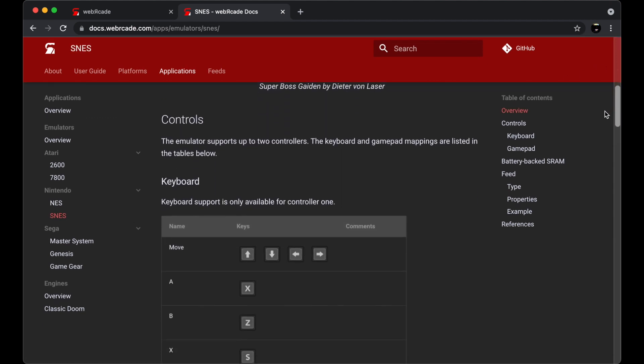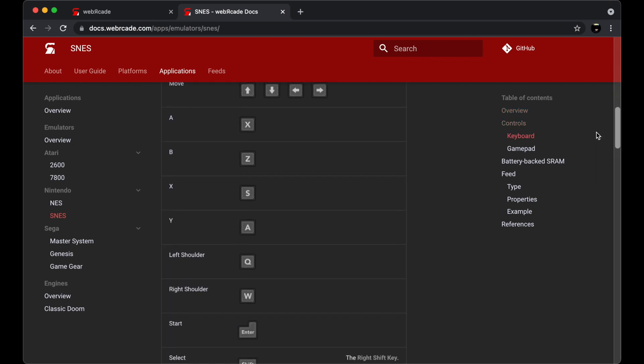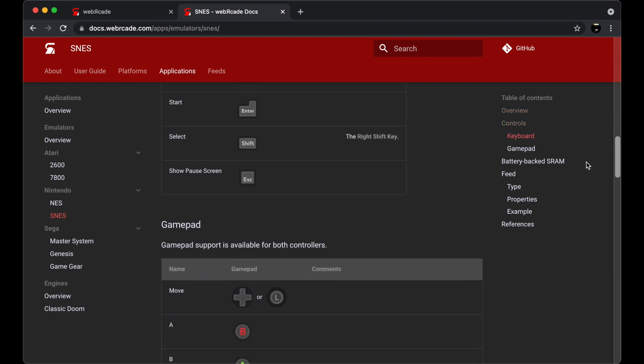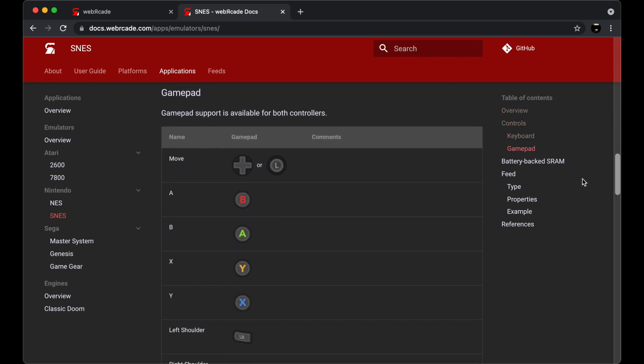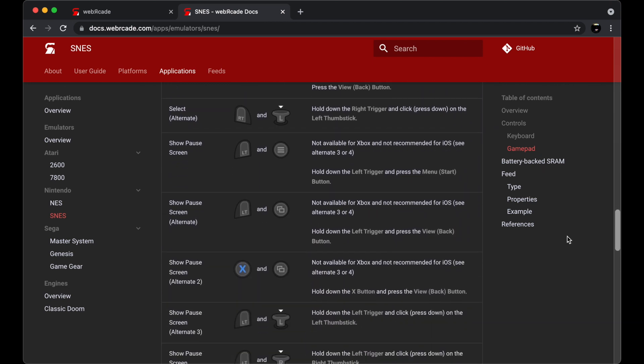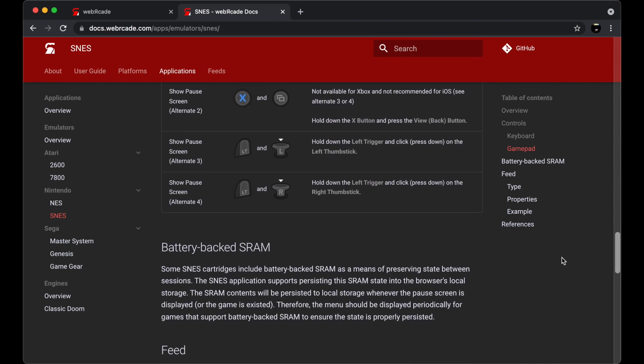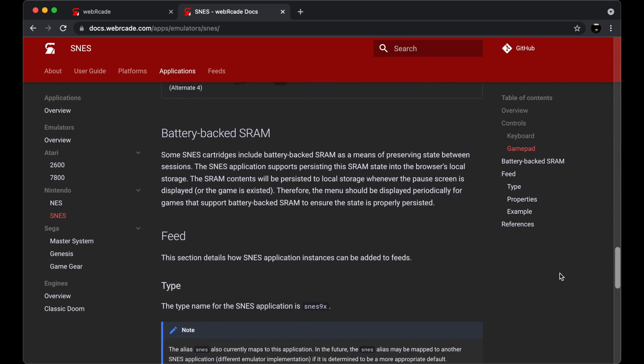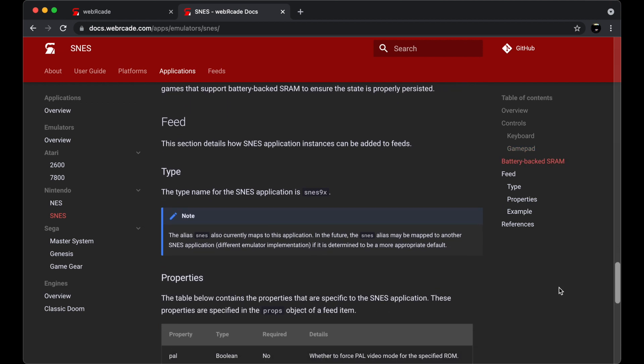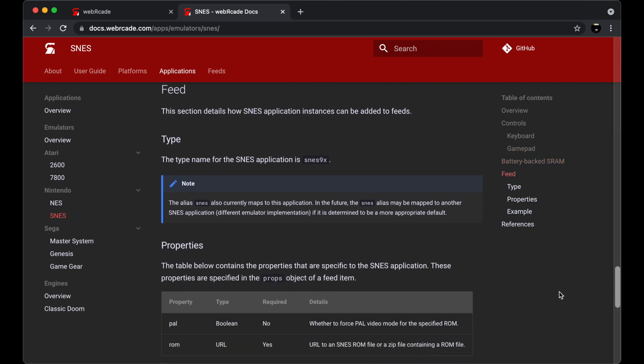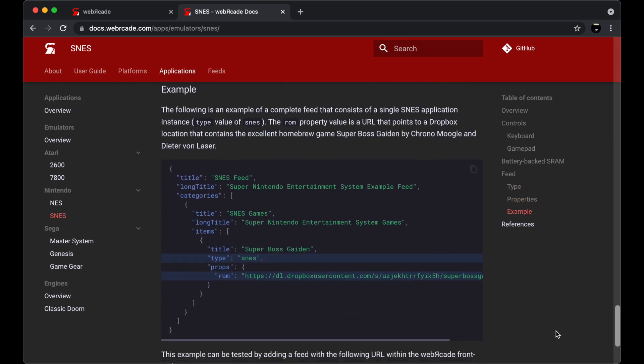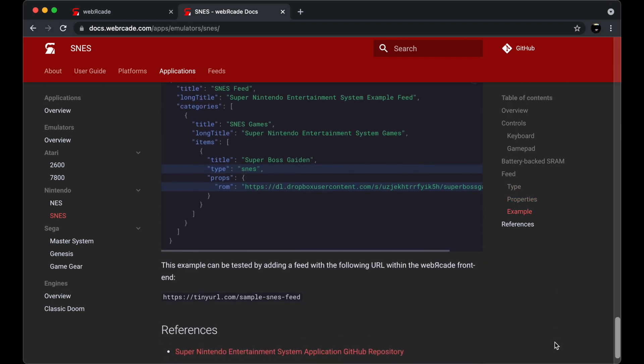Each application's documentation will include control mappings for keyboard and gamepads. It will also include information about persistent storage such as cartridge SRAM if applicable. Finally, the documentation will include information on how to add instances of the application to a Web Arcade feed.